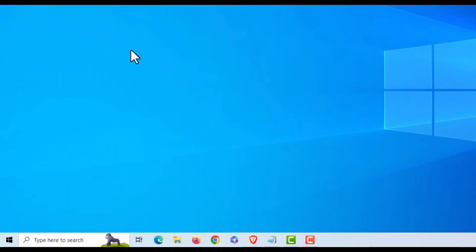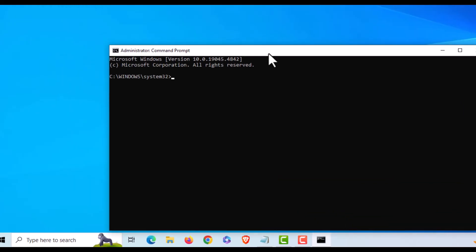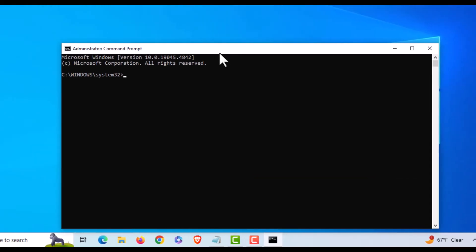It will ask if I want this app to make changes to the device. I'm going to click Yes. Now I have Command Prompt opened in Administrator mode.